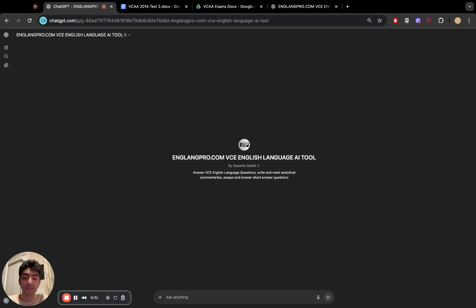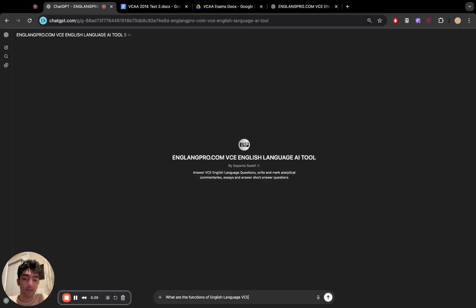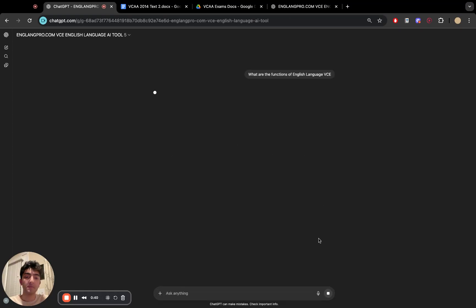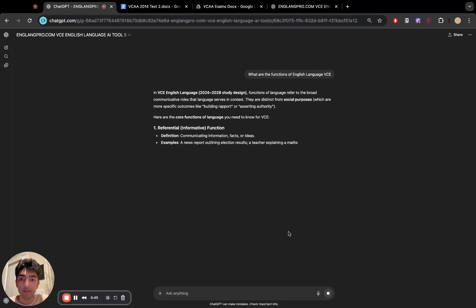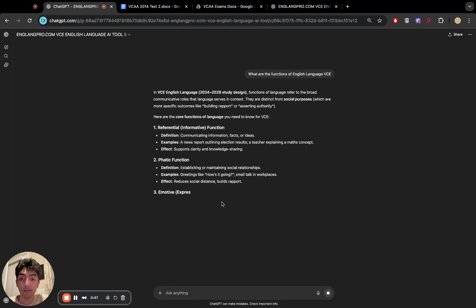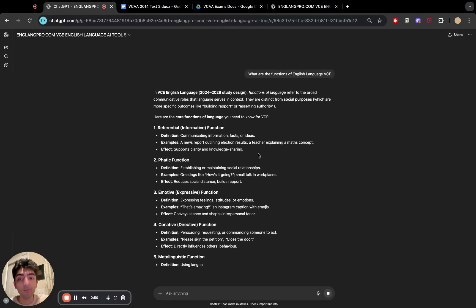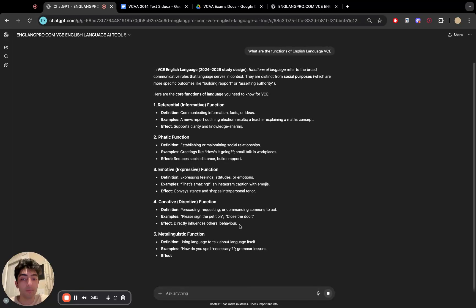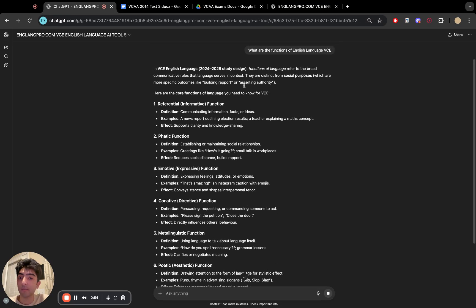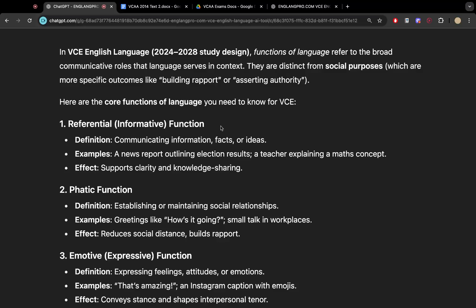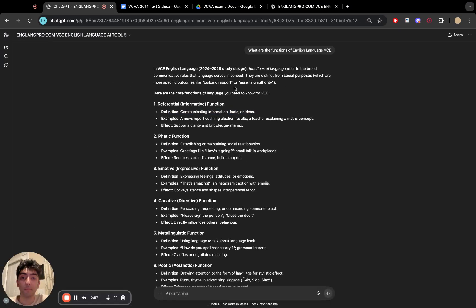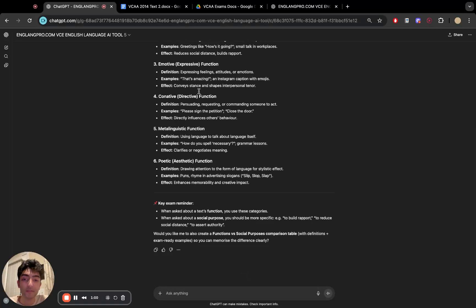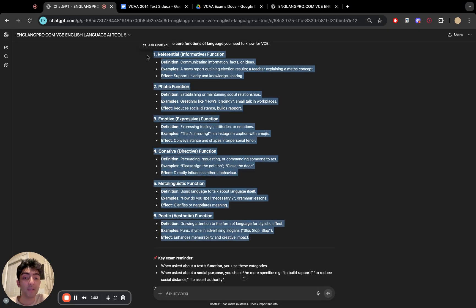So starting off simple, let's ask it what are the functions of English Language VCE. And let's see how it responds to it. So of course, there are six specific functions, and we only want those functions to be given to us, and it'll give us each function specific using both the study design as a source as well as our notes as a source, and it'll go through all six.